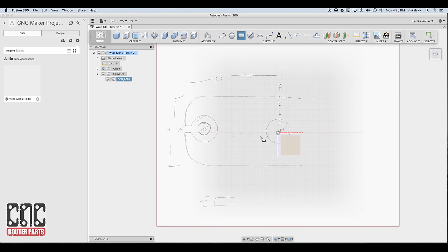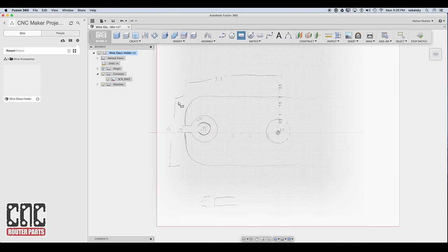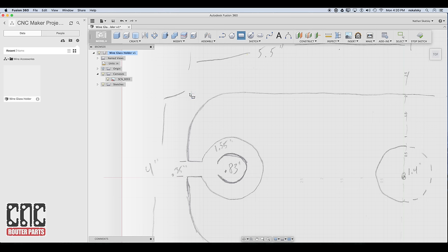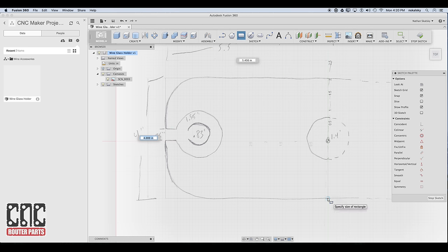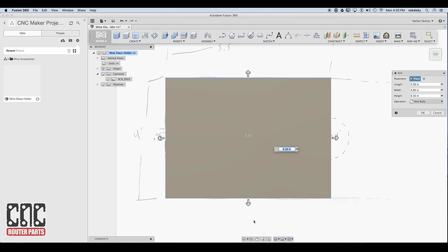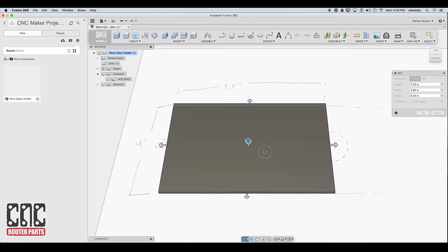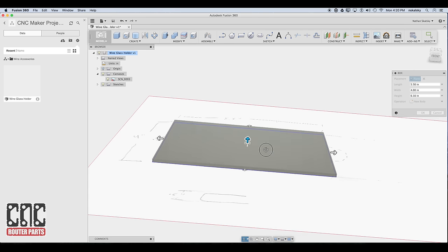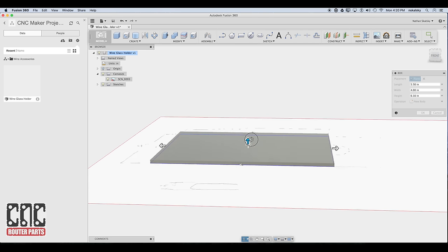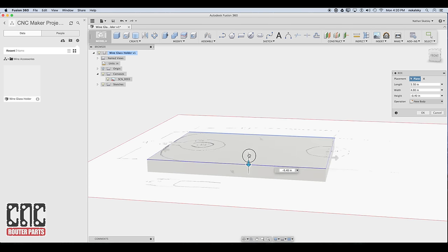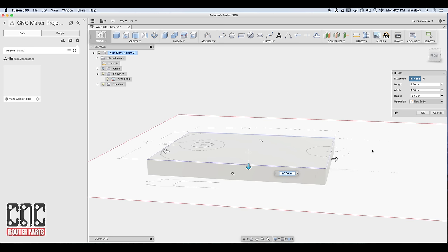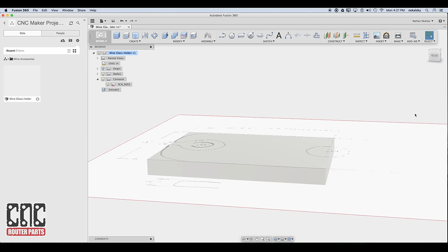From the top view, we can use the box primitive command, using our canvas as reference, and draw the overall shape to the actual dimensions that we want. In this case, we're looking for four inches by five and a half. With the x and y dimensions established, we can use the manipulator to increase the thickness of the body to correspond to our material, in this case half of an inch.